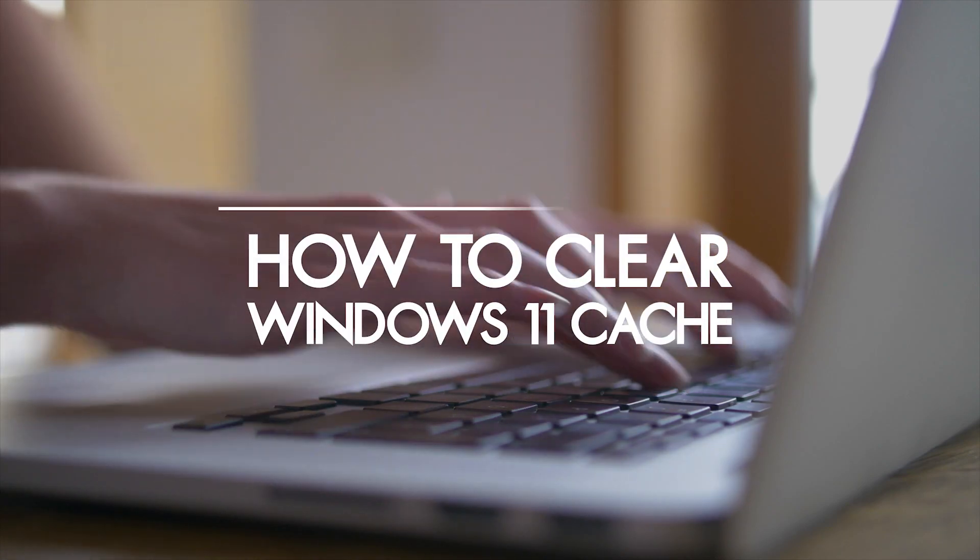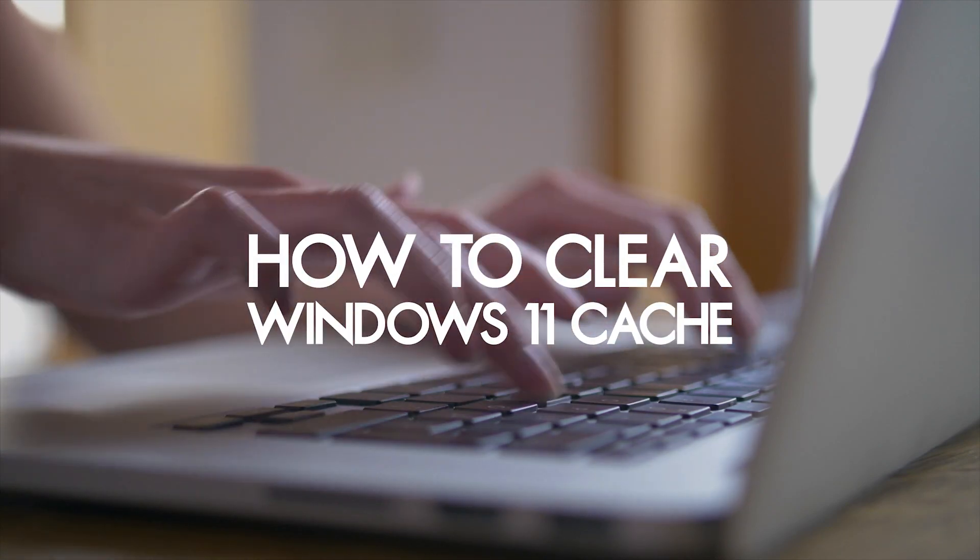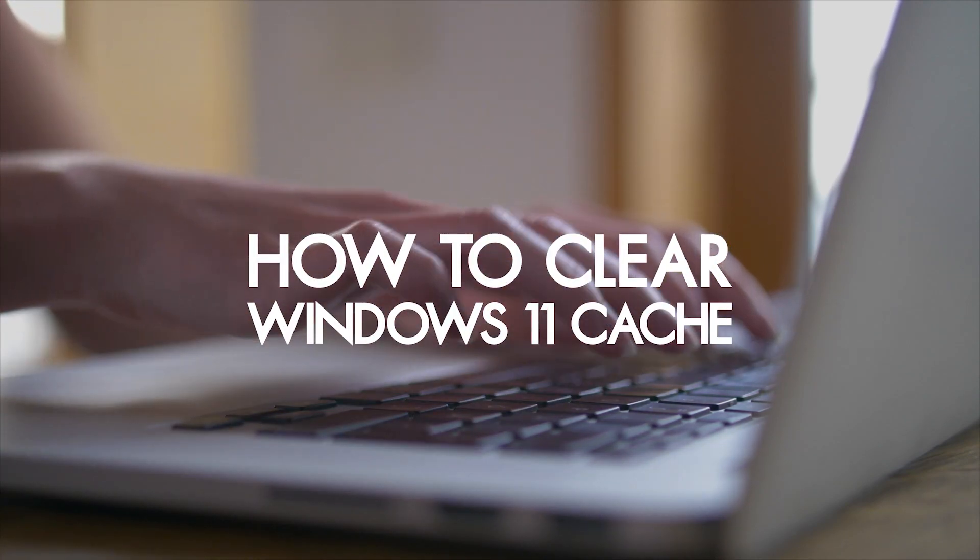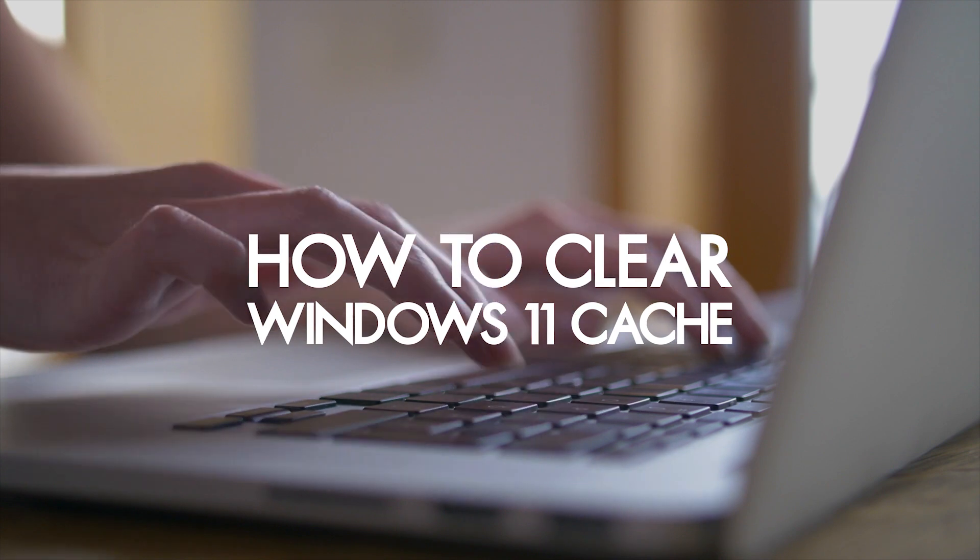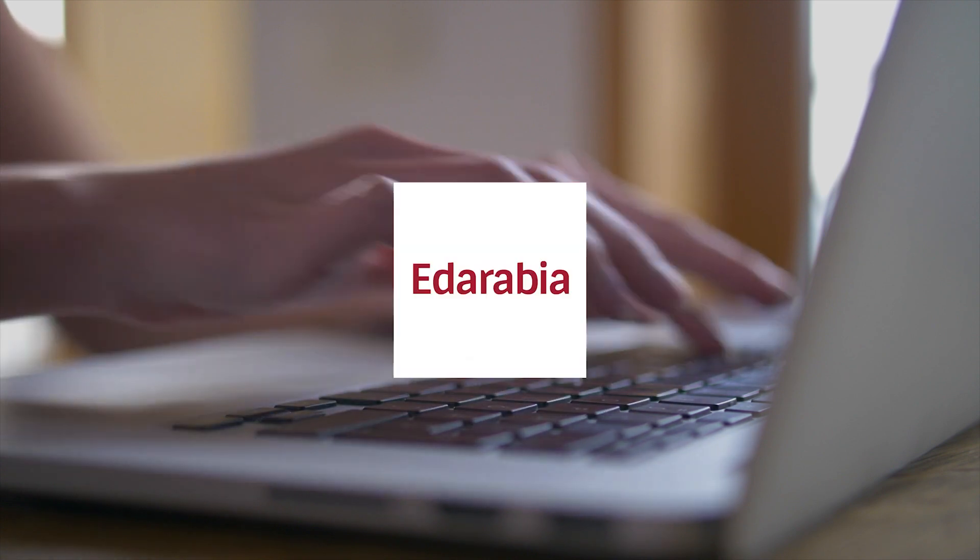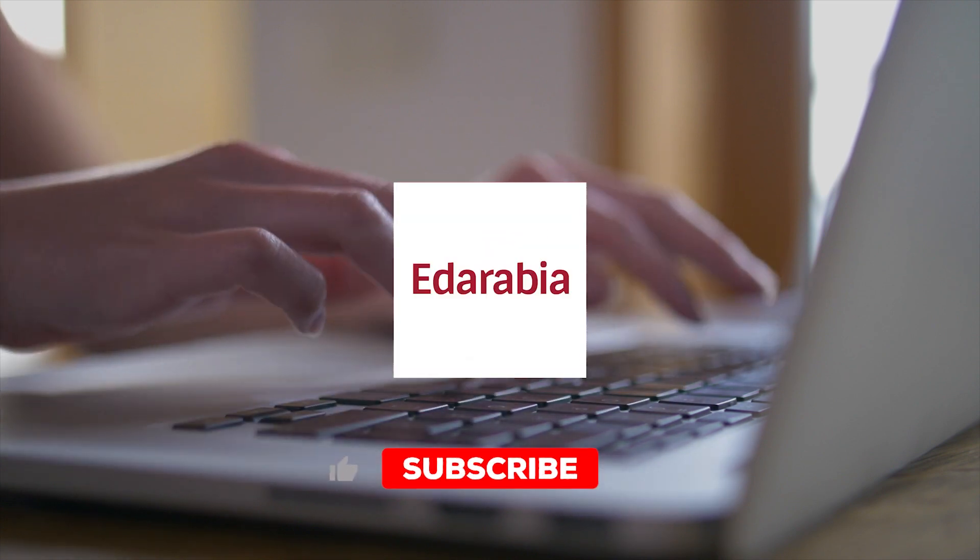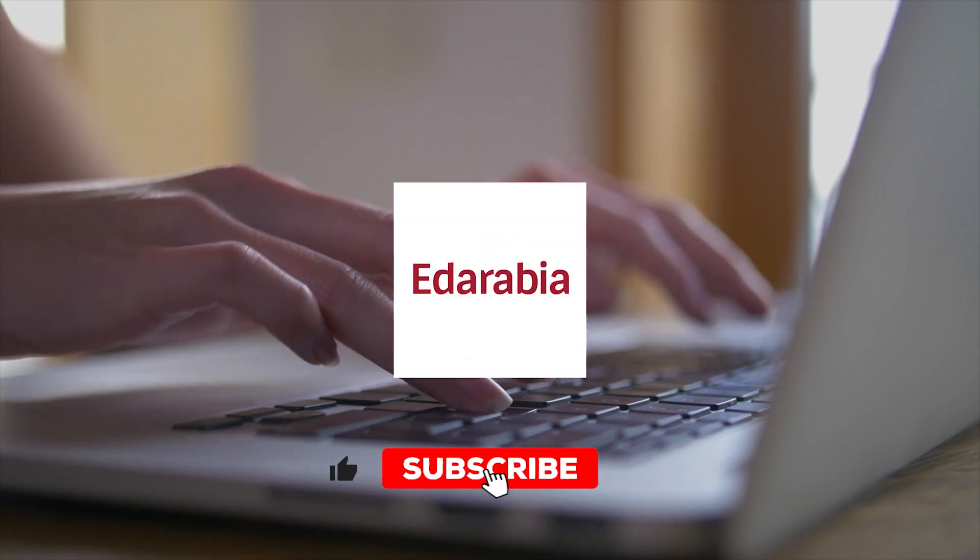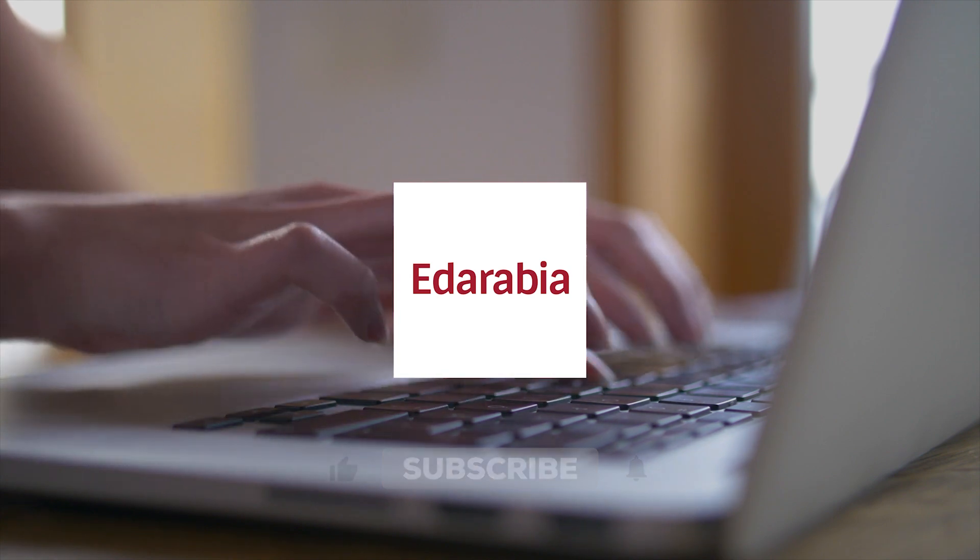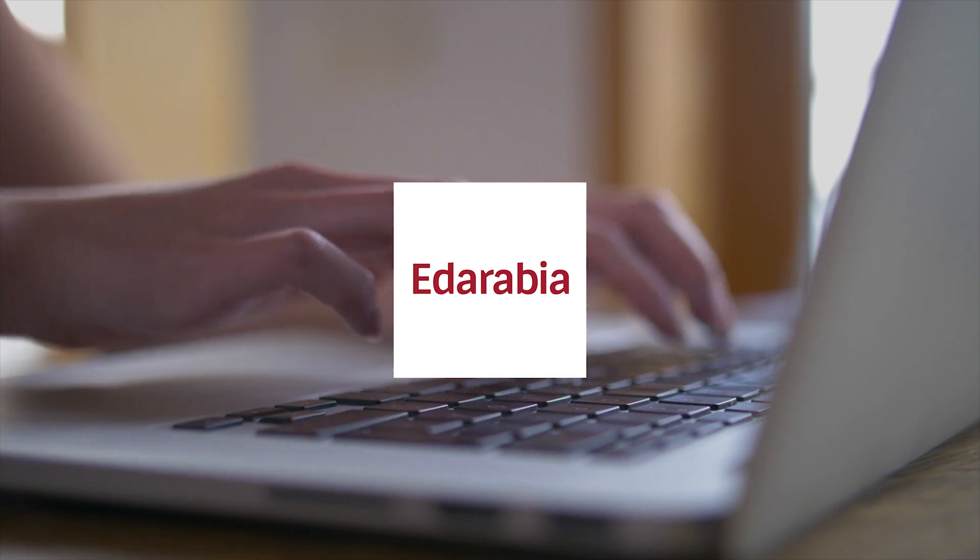Today, we're exploring the crucial steps to optimize your Windows 11 PC. Stick around for a smoother, more efficient system. Like, subscribe, and hit the bell to stay tuned for all things tech.